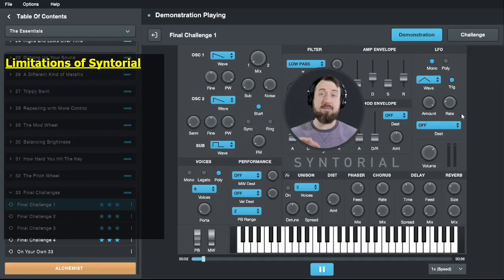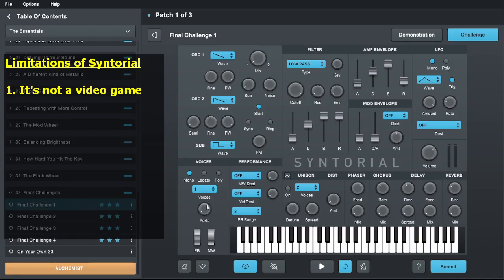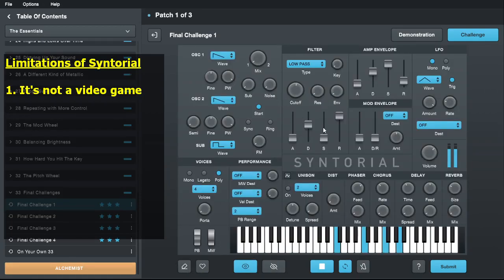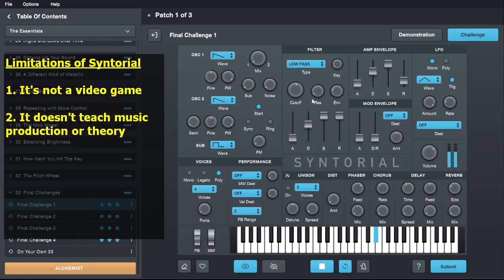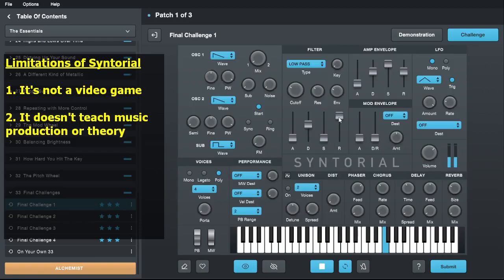If you're thinking of trying Syntorial, there are some limitations worth knowing. First, it sometimes describes itself as a video game, but honestly it really isn't. It's more of a structured interactive training course — it isn't really fun in the way a video game is. It takes some commitment and you have to give it your full attention. You have to be committed to wanting to learn about sound design, otherwise you'll probably think it's pretty boring. It's also not a music production course — it only teaches you how to make sounds. It doesn't teach you how to make tracks, so there's nothing about songwriting, arrangement, mixing, music theory, or how to play keys. Sound design is a great skill, but it's really just one piece of creating music.